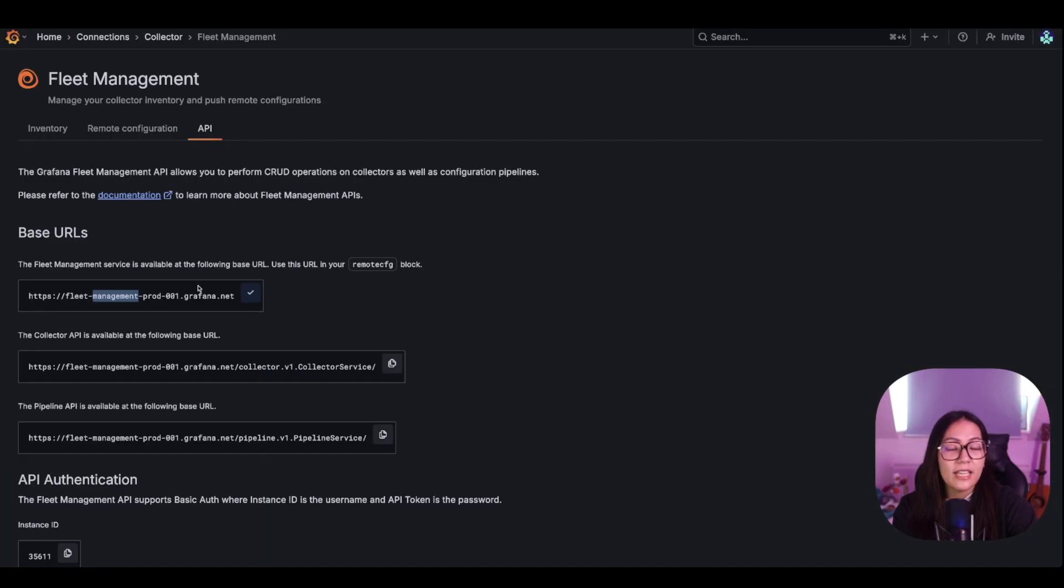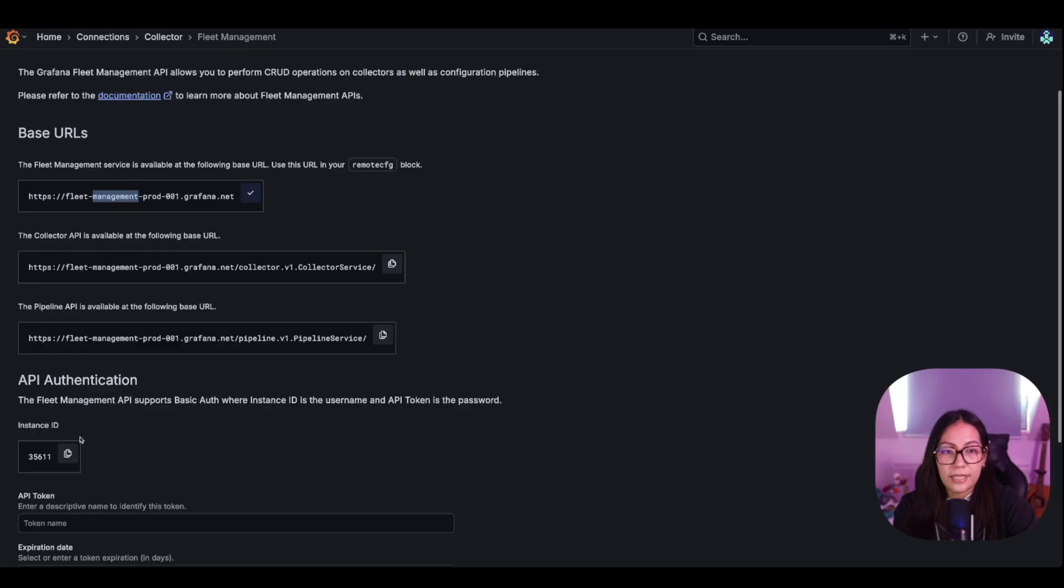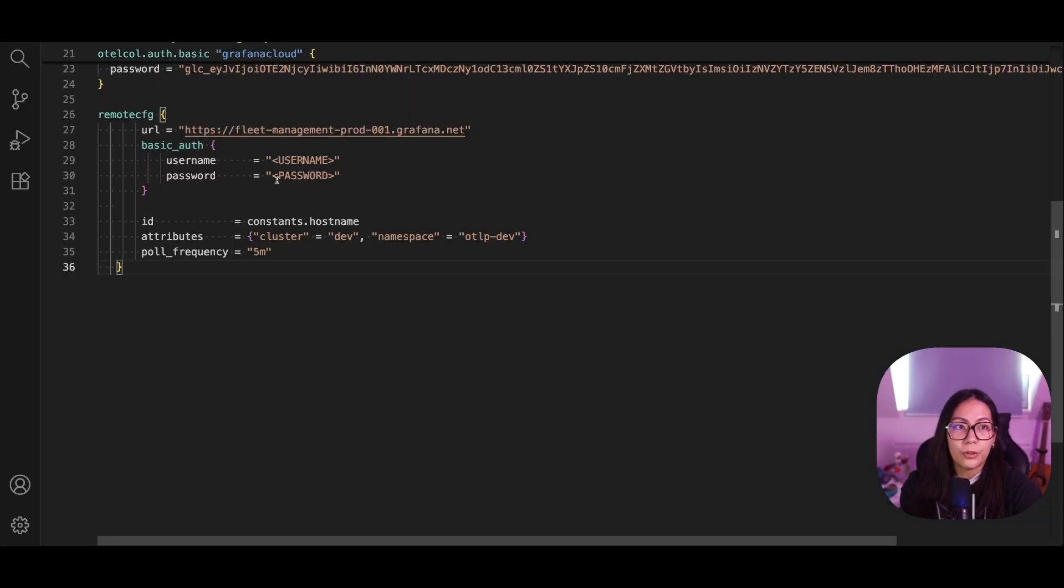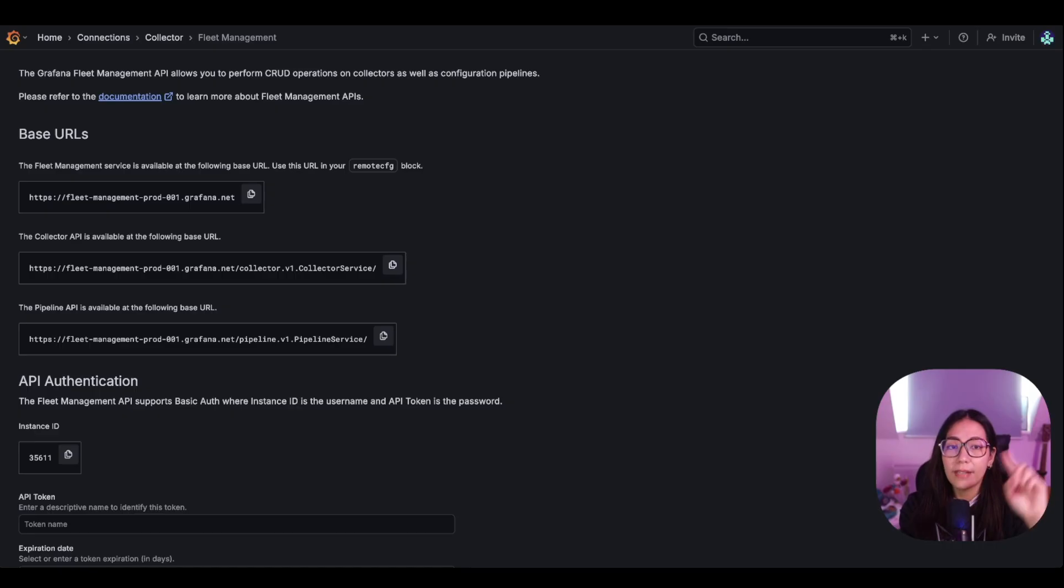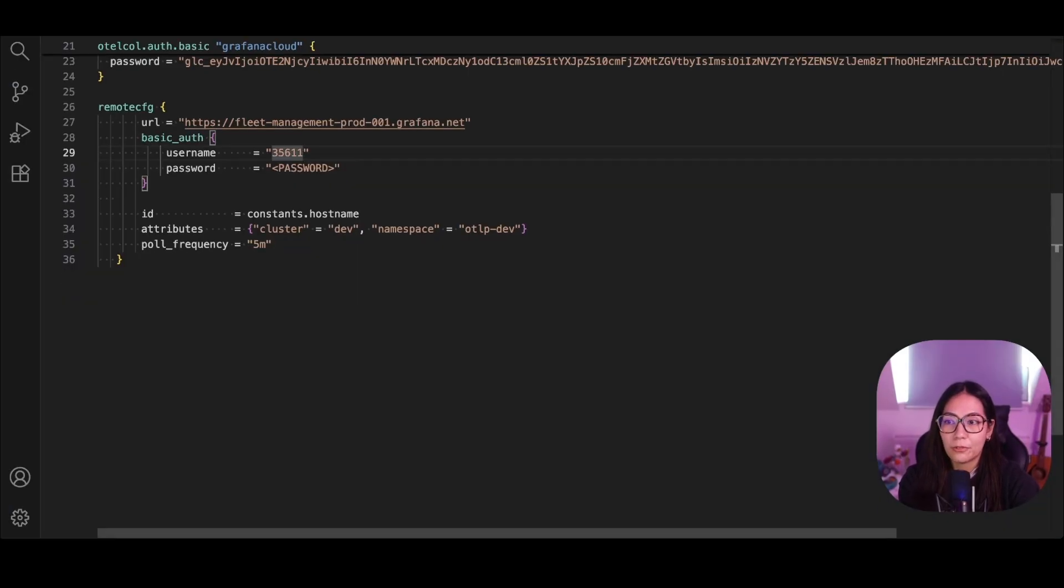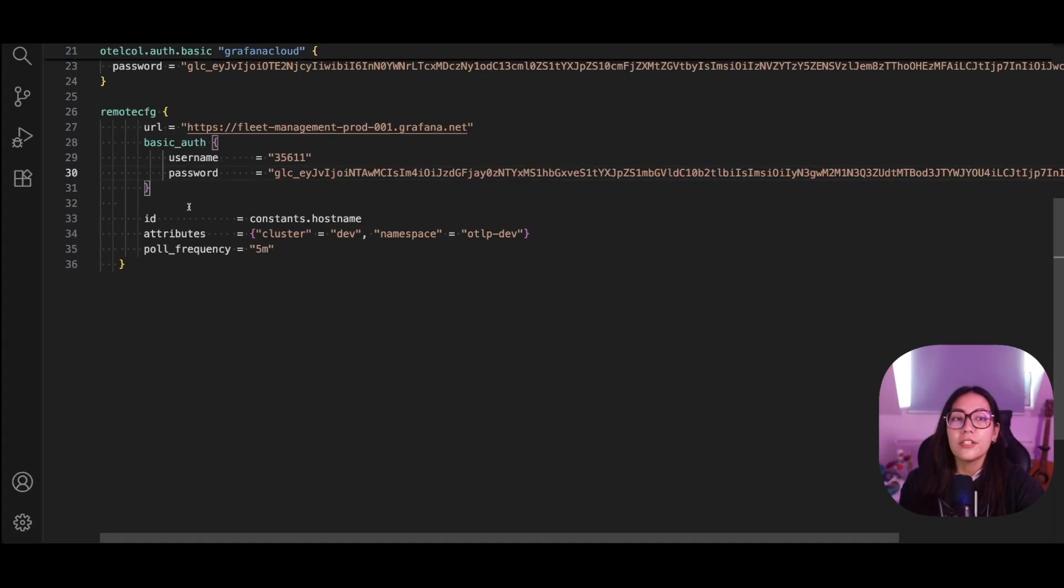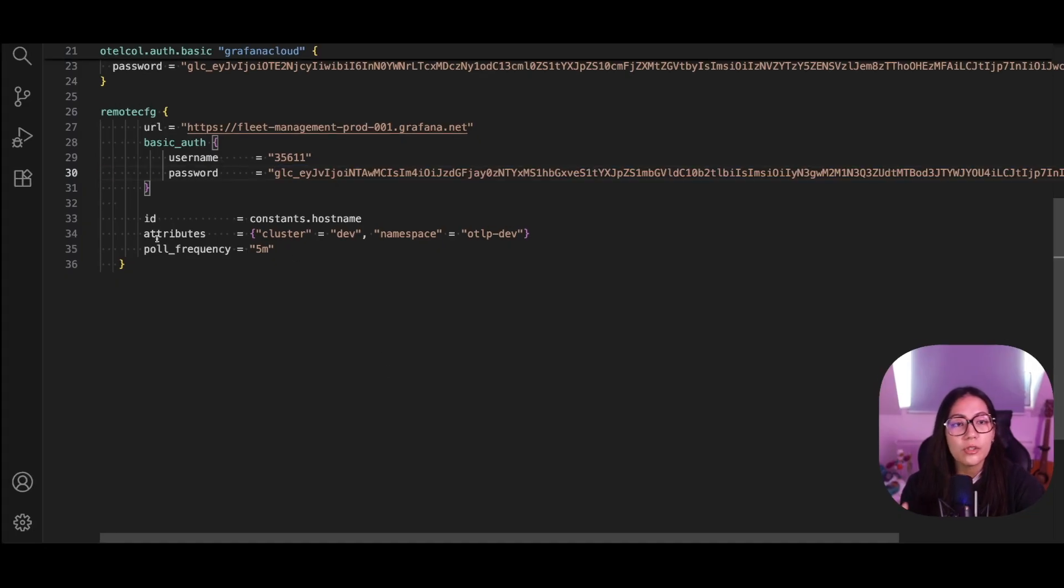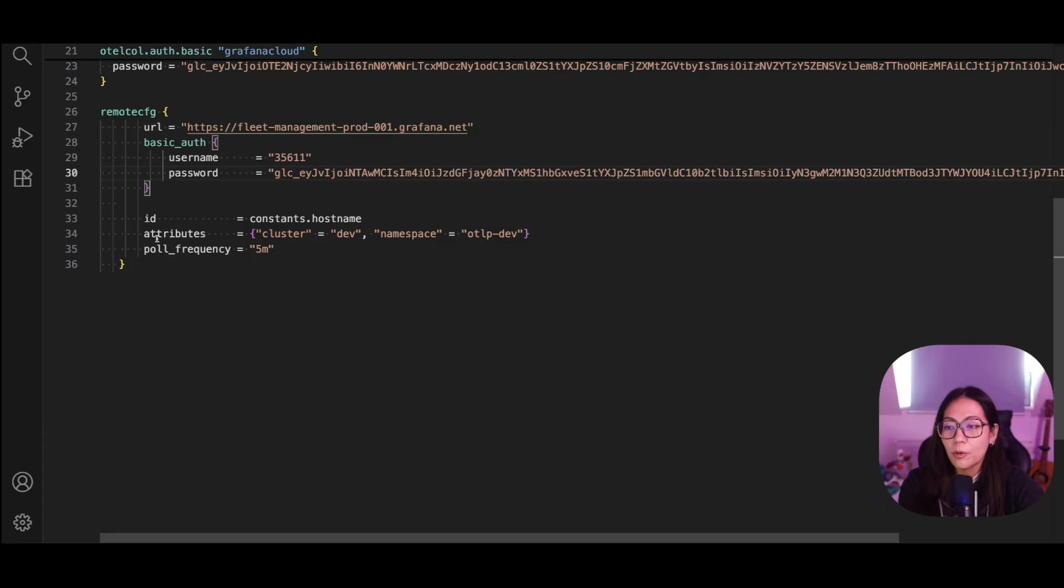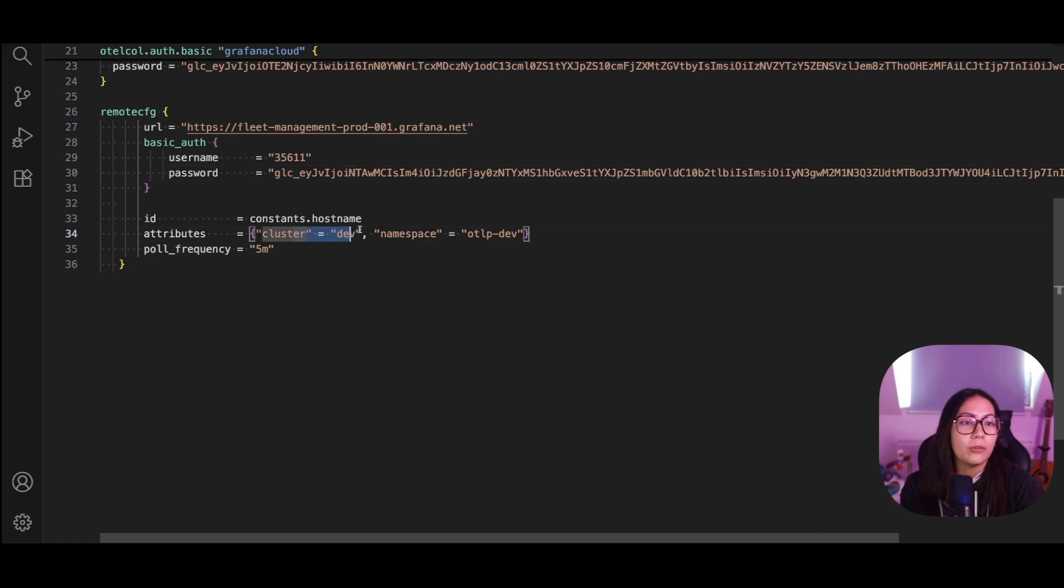Next, let's copy the instance id and add that as our username. Finally, let's add the API token from the previous milestone and add that as our password. I'll use the default id for my collector and also keep the attributes as is. But if you wanted to add more key value pairs to describe your collector, feel free to update the attributes key.